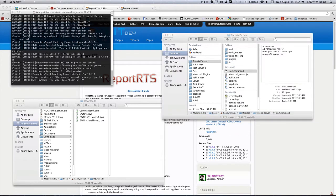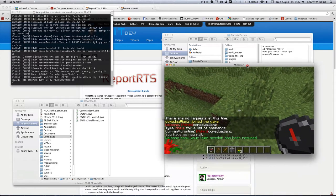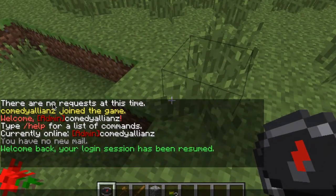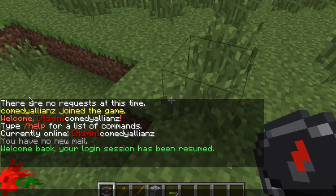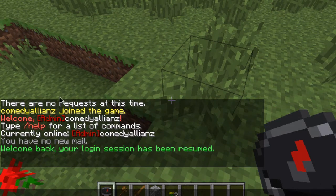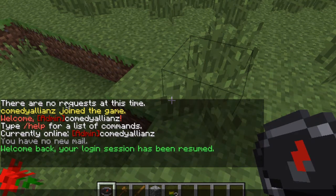Okay, so now that our server has successfully started up, we can go ahead and join it. And immediately, you can see that Report RTS is working. There are no requests at this time. So all of these messages are configurable in the config file. So let's go ahead and start editing that.